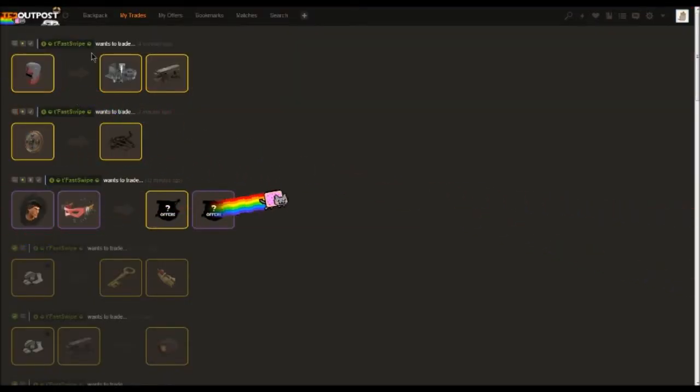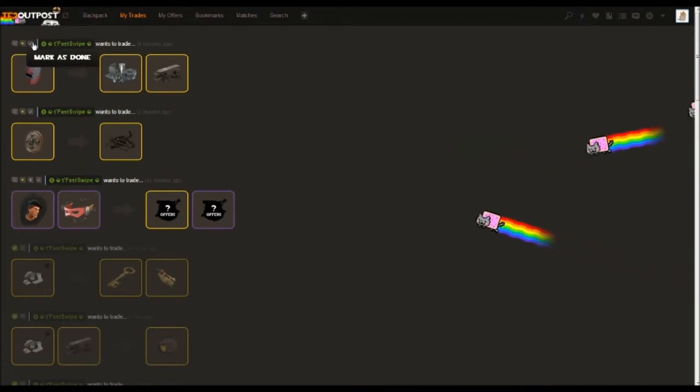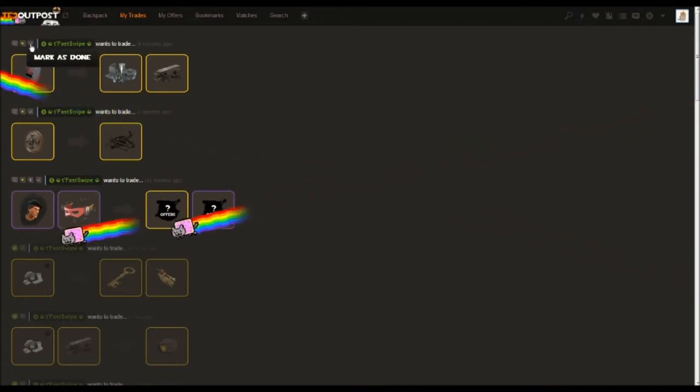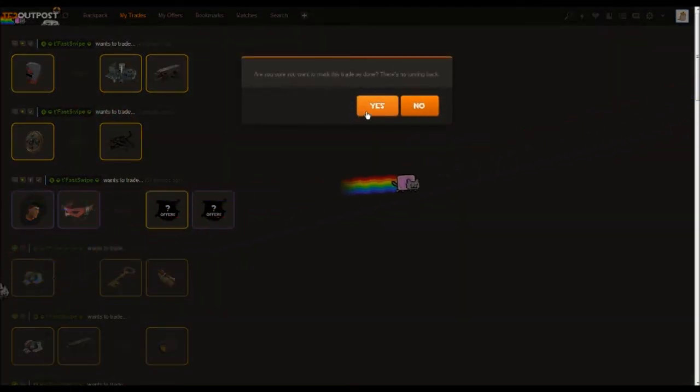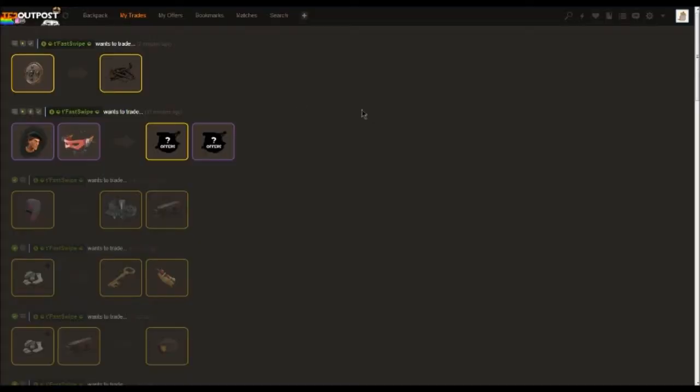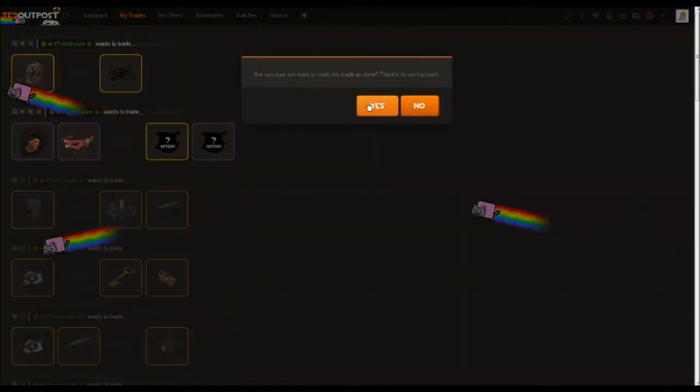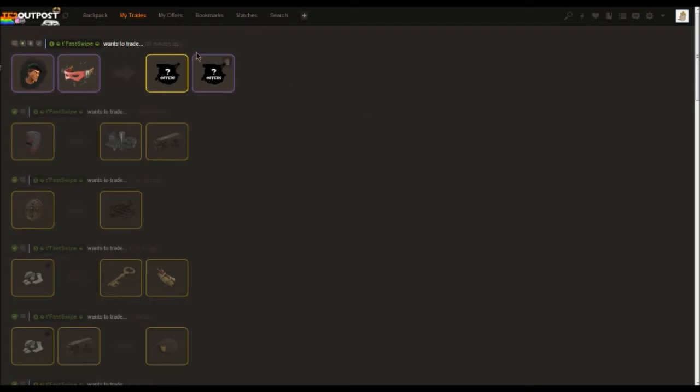If you have done the trade, if you click the little button right here 'mark as done,' it will confirm 'are you sure it is done?' Just hit yes, no problems.